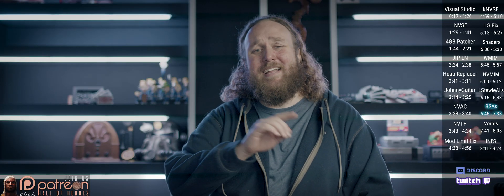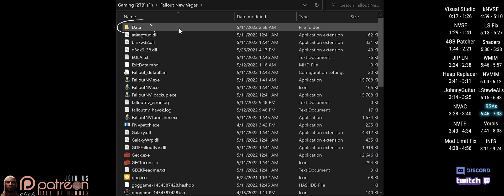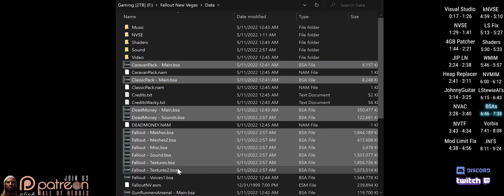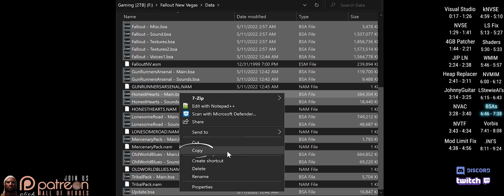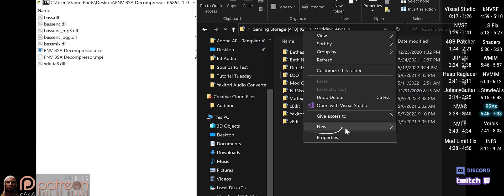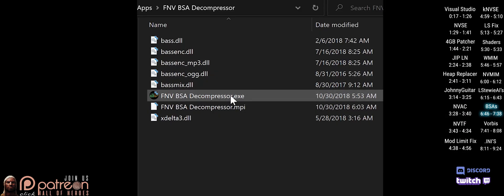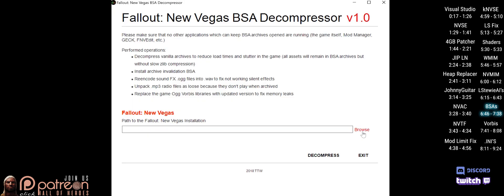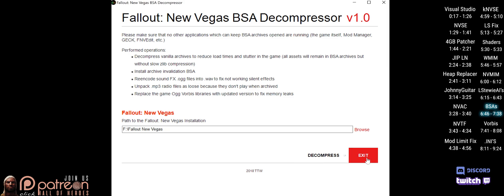The BSA Decompressor gives a performance increase and gets some sounds working that previously would not. In case you have issues, open your game folder, open Data, and make copies of every .bsa file. If you later see missing textures in-game, drop these backup BSAs back into the game folder and overwrite. Open the mod page, manually download the main file, open the archive, and in a second window create a new folder named whatever you like. Drag and drop the files inside, run the decompressor executable, and if the file path is not pointing to your game folder, browse to it and select it. Click Decompress, wait a few minutes for it to complete, then exit.